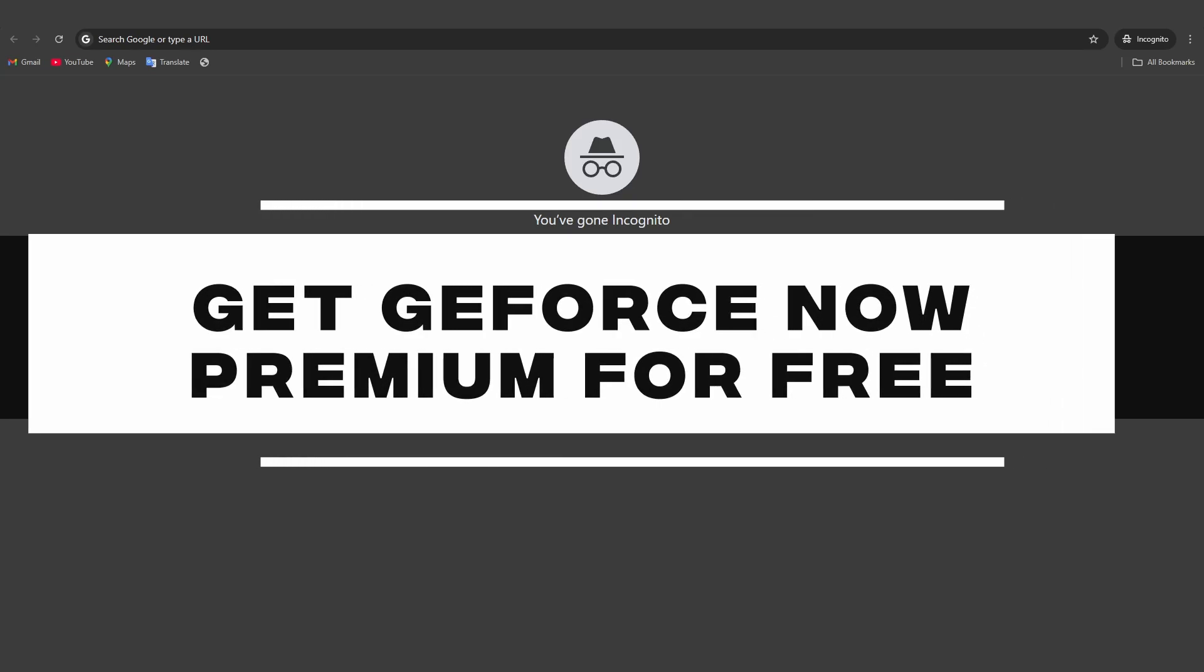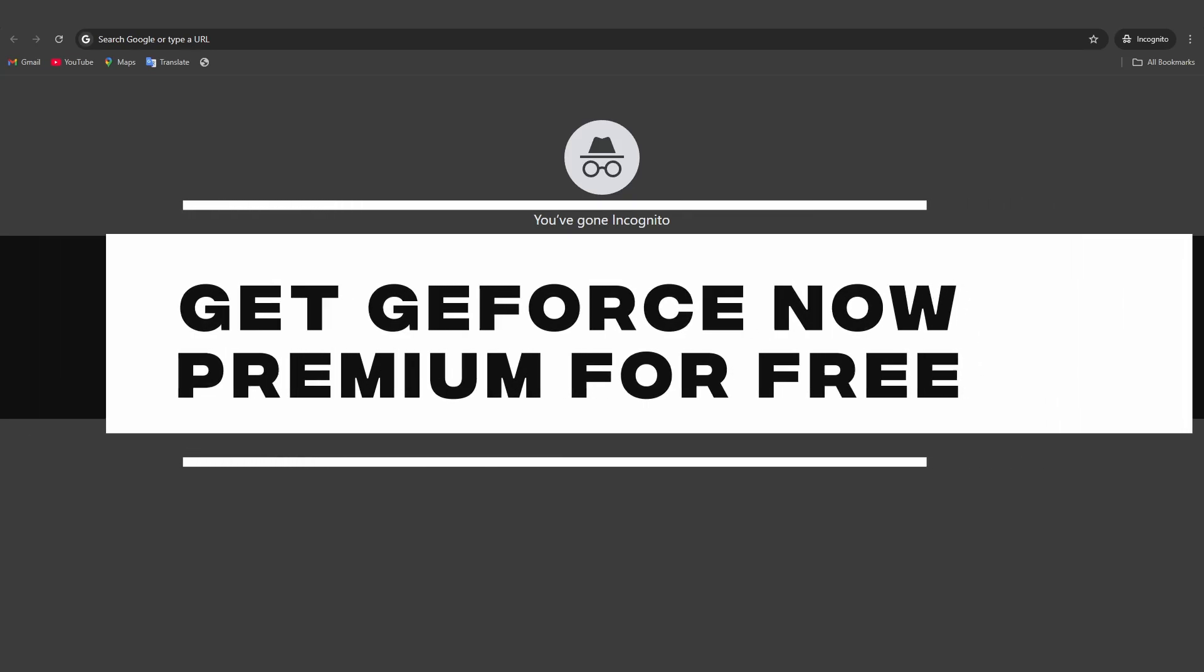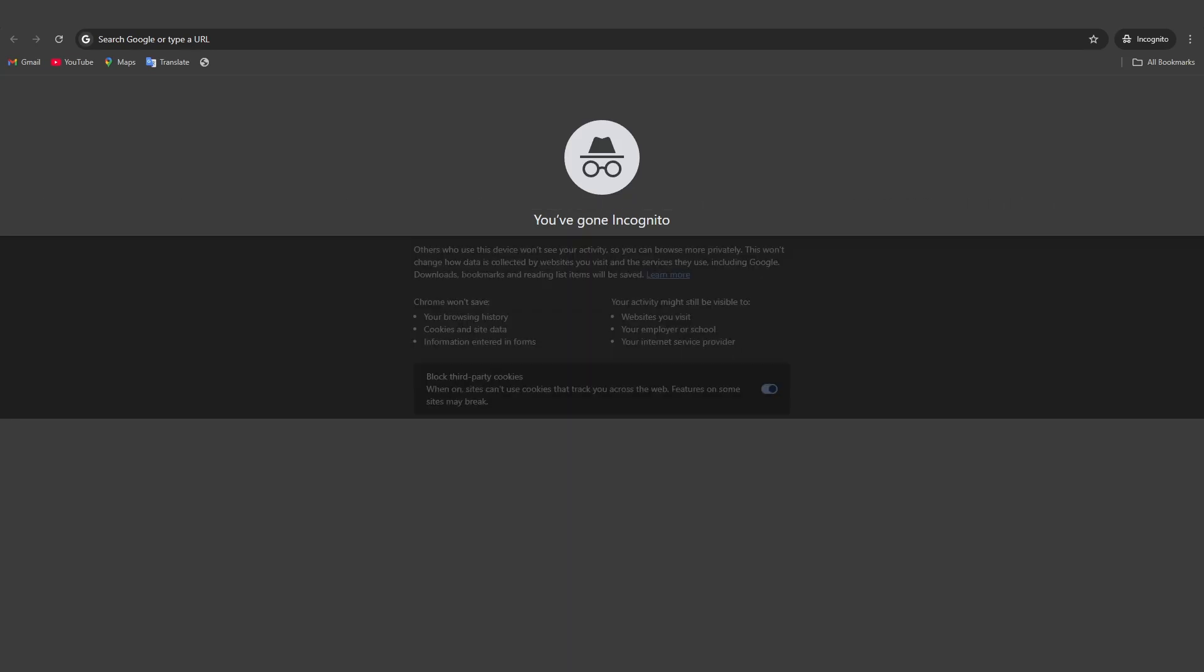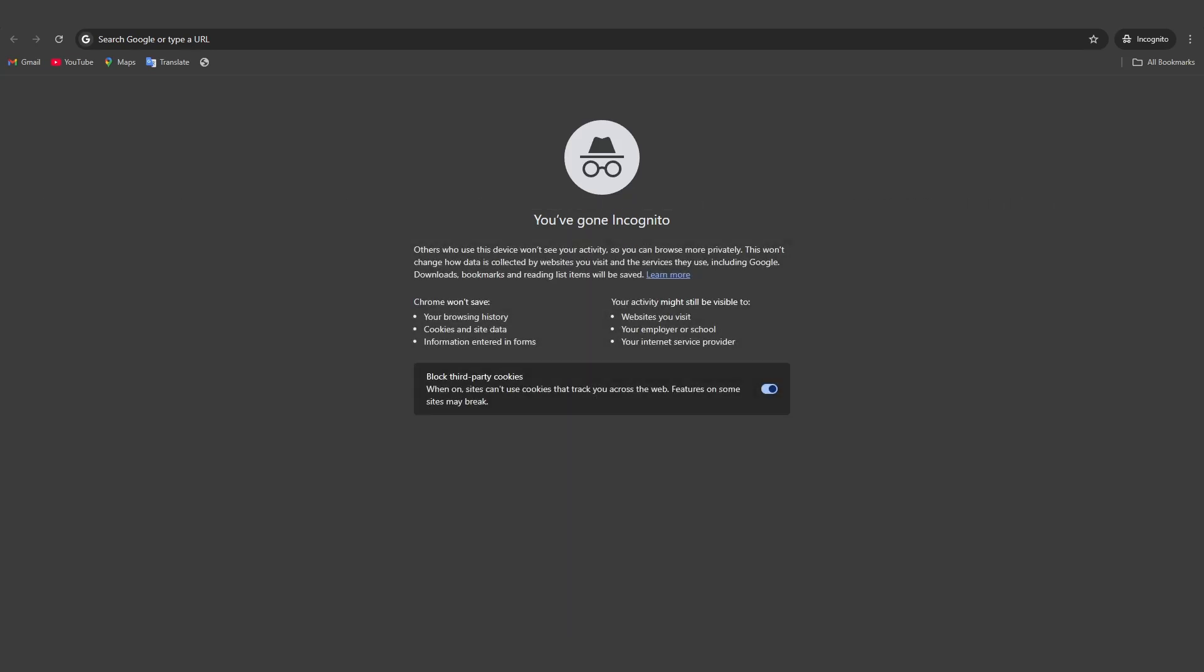How to get GeForce Now Premium for free. In this tutorial, I'll show you how to get GeForce Now Premium for free by redeeming a perk using Google Chrome. Let's get started.